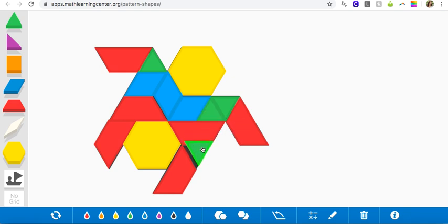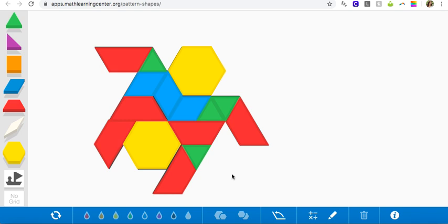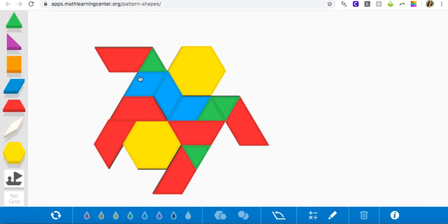I'm going to include a pattern block design record sheet. In the record sheet, it's going to ask three questions about your puzzle. It's going to say, how many of each type of block did you use? So I need to count all the hexagons first that I used. I used one and two hexagons. So I'd write a two underneath the hexagon picture. And then it says blue rhombus. I used one, two, and three blue rhombuses.